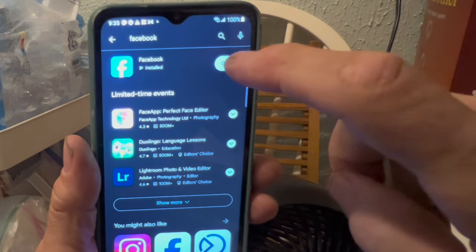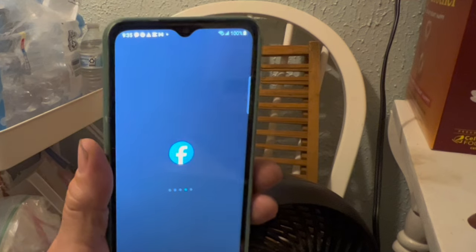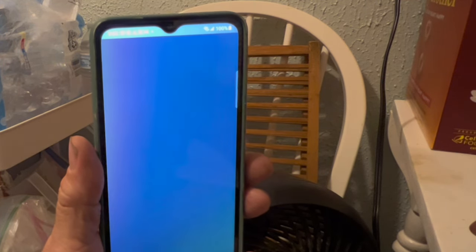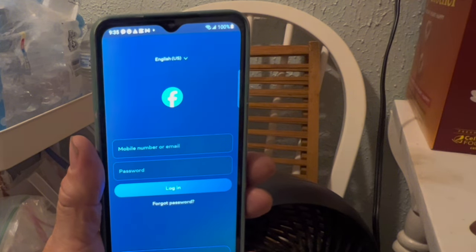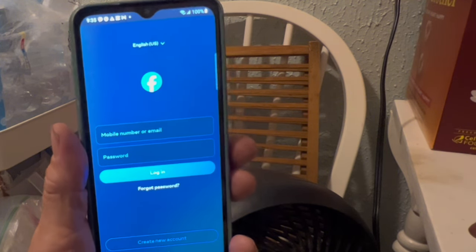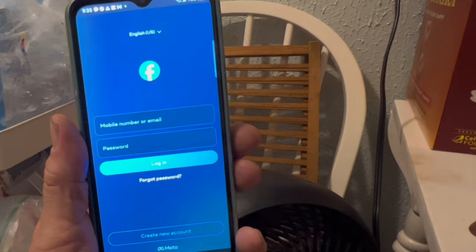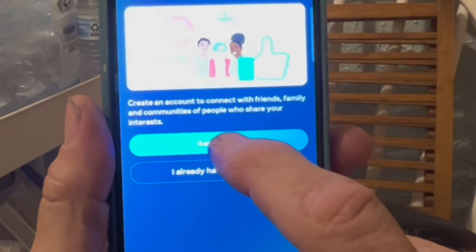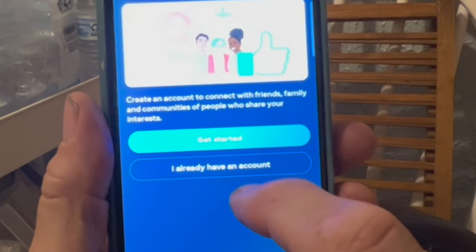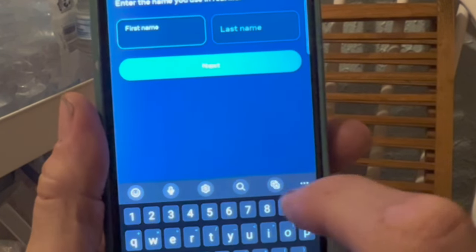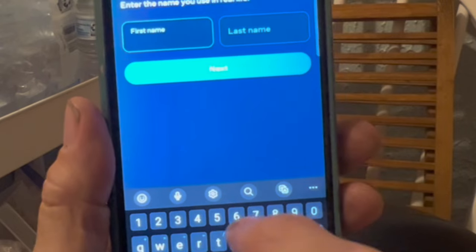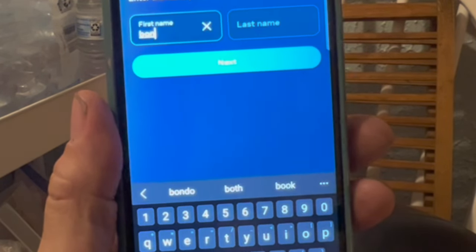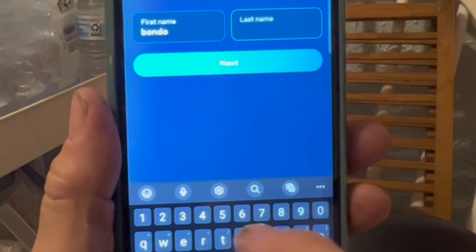That will take me to the starting screen to get signed up. But if you don't have Facebook, when you get there, you want to hit 'Create New Account' down at the bottom. Then it'll take you to the Get Started screen, and you push Get Started. Once I get to the next screen, I'm going to put in my name. My first name is Bondo.